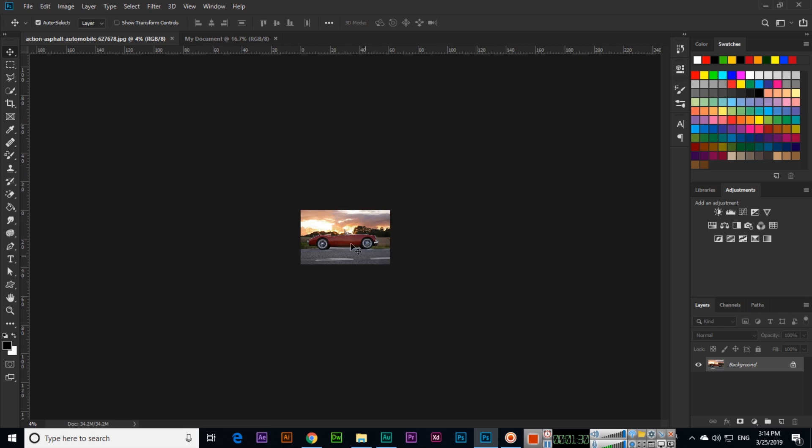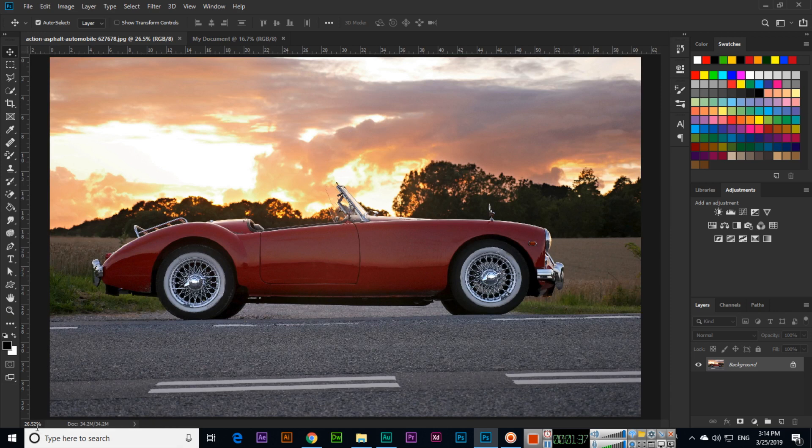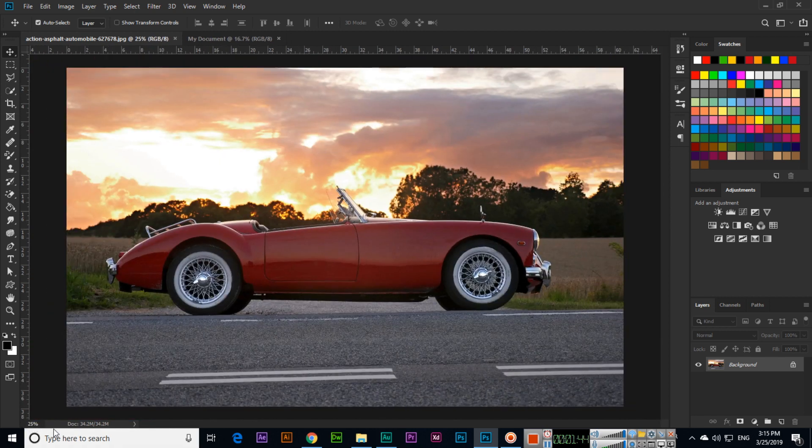And here you can see that is 26.52 percent. So if I press Control+1, that will be 100 percent.